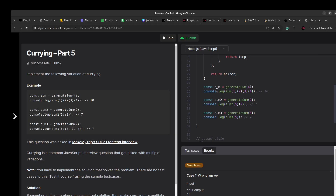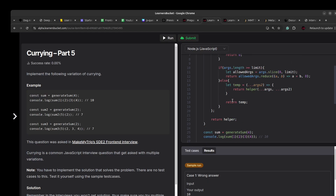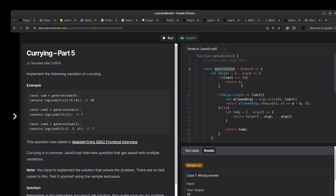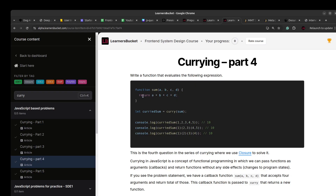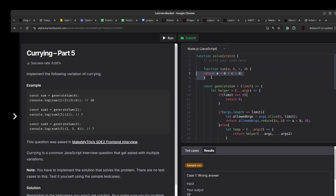There's another variation I've solved as the fourth variation. Rather than accepting a limit, it accepts a function — because the current implementation is too tightly coupled to just summing. We want the curry to support any type of operation, defined by a callback function. I'll show you how to implement this with a minor tweak.